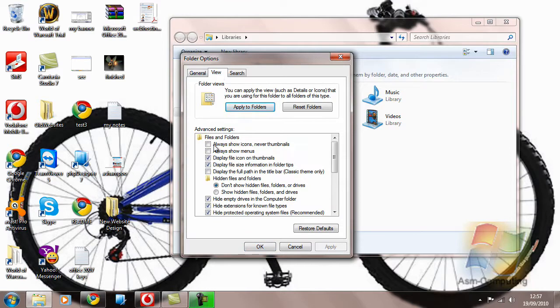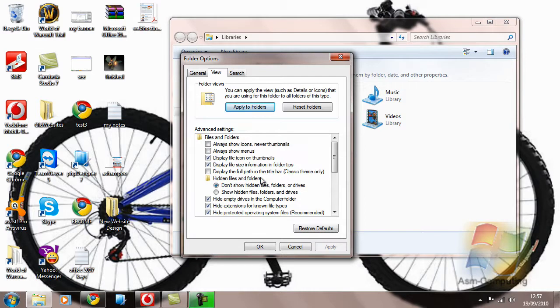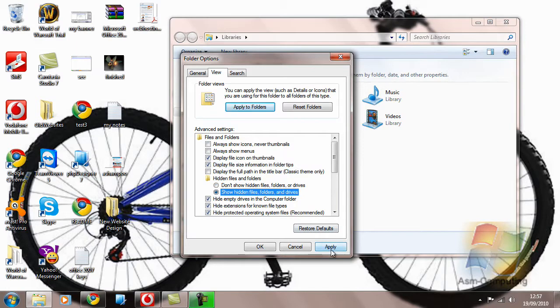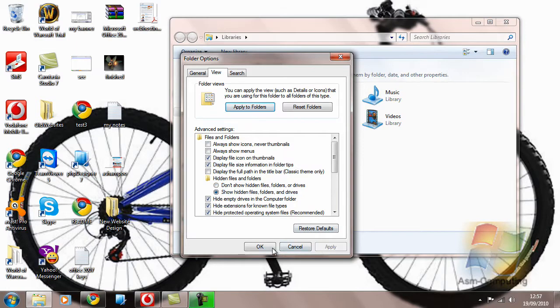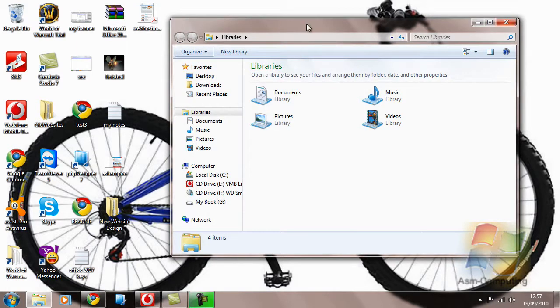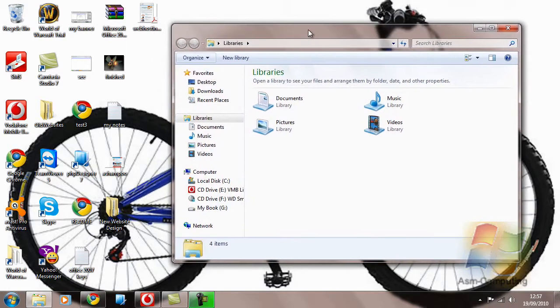And a little way down the selections, you'll have here Hidden Files and Folders. Now by default, it's set as Don't Show Hidden Files, Folders or Drives. We want to show them. So if we select Show and then select Apply and OK, that will disappear. That's that done.